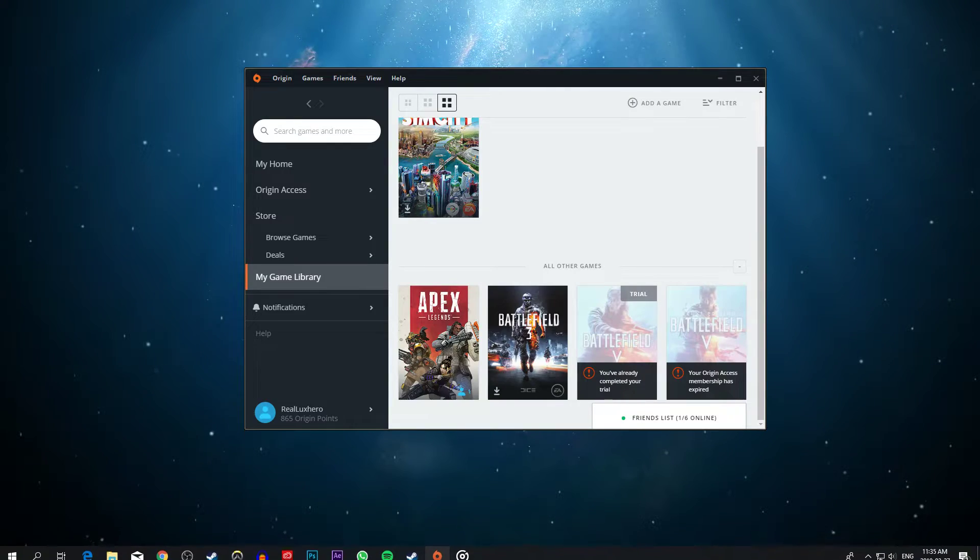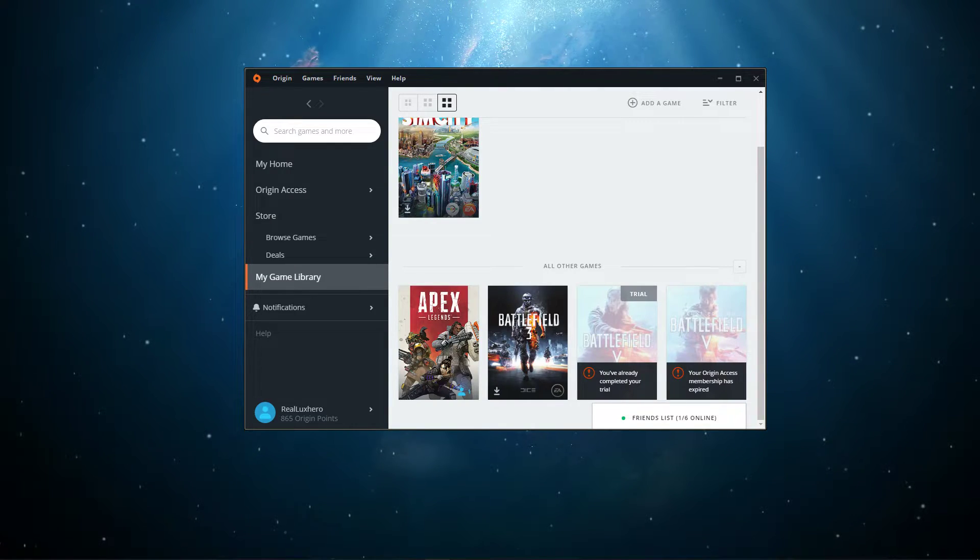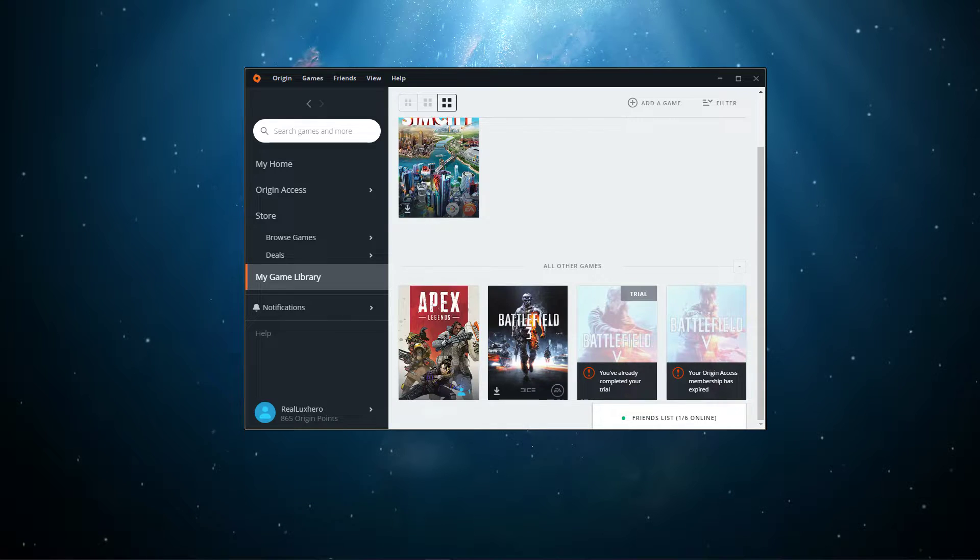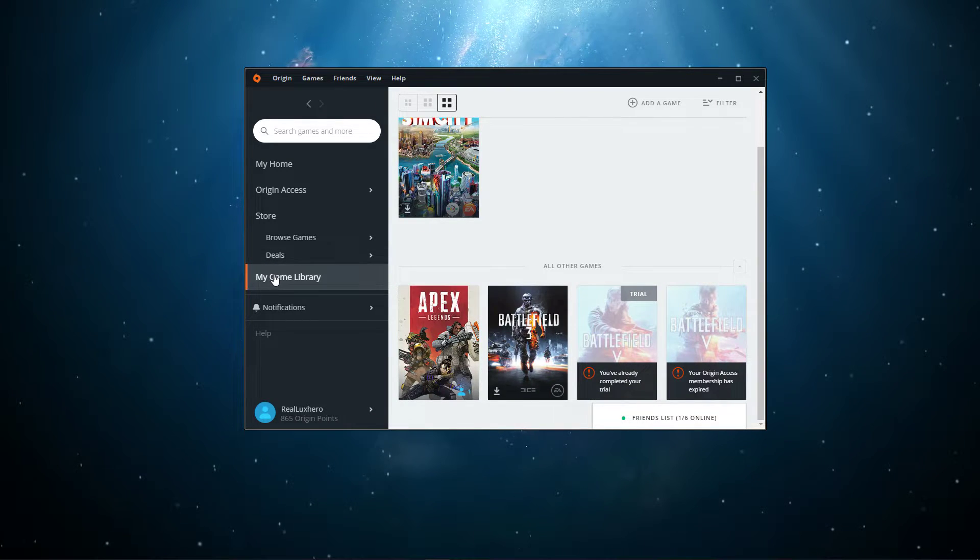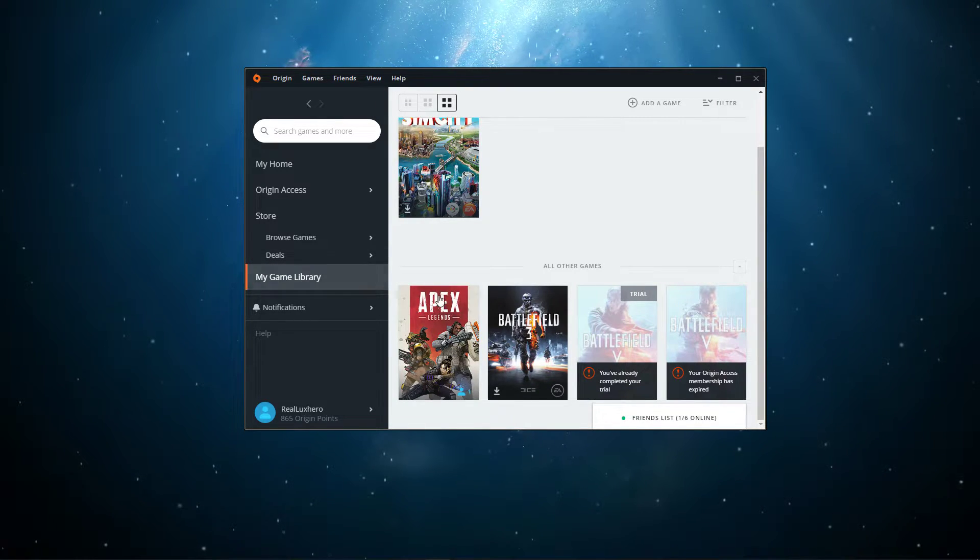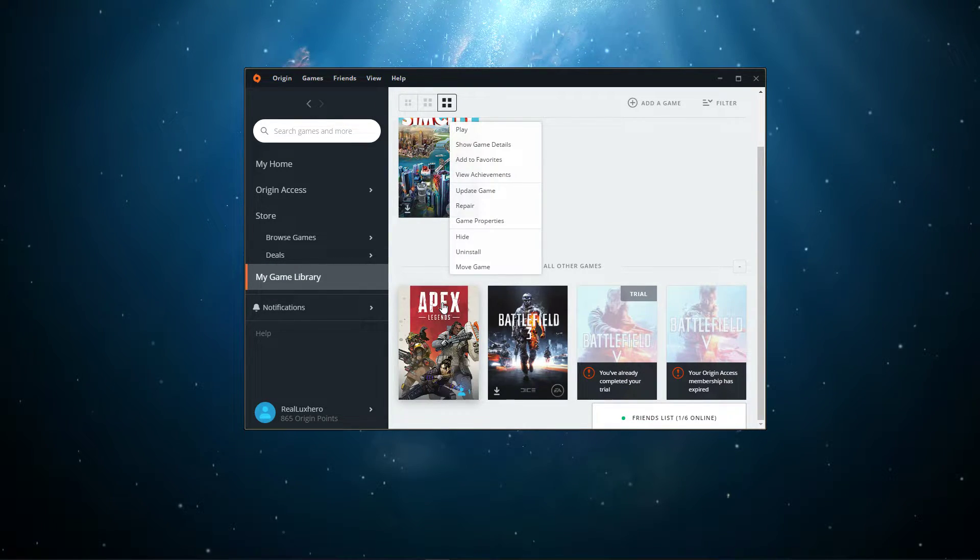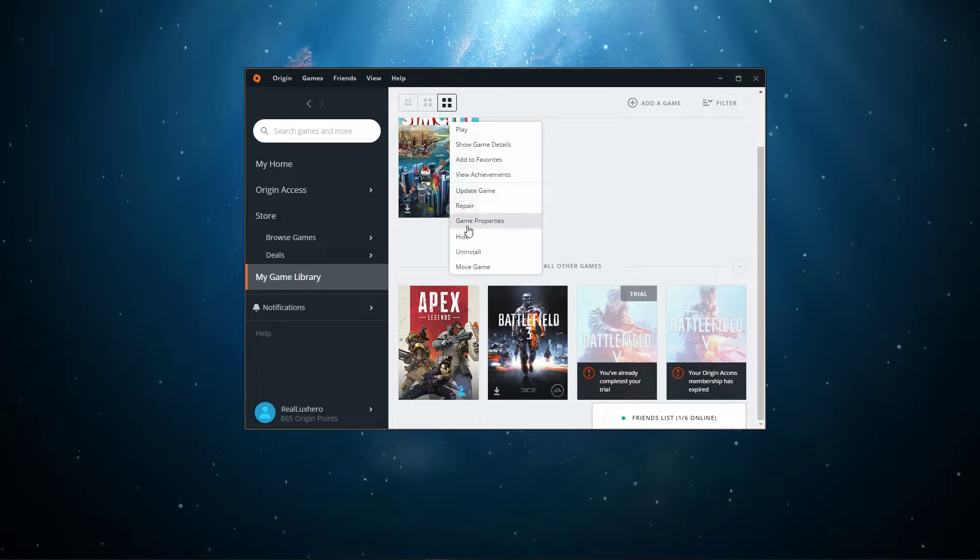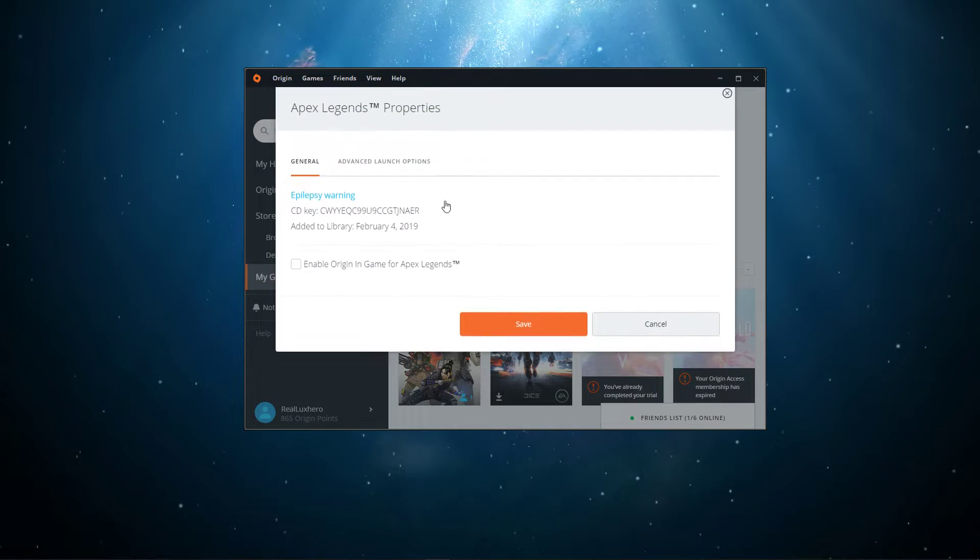So first of all, close the game and open up your Origin Launcher. Here, navigate to your game library, right-click Apex Legends and go to Properties.